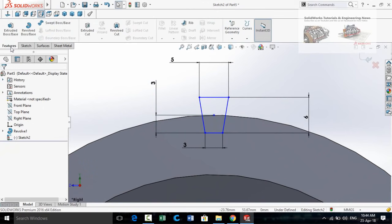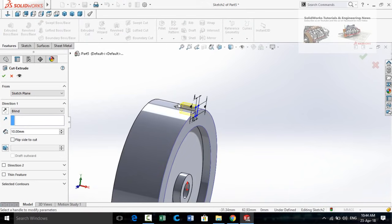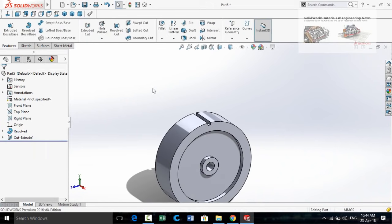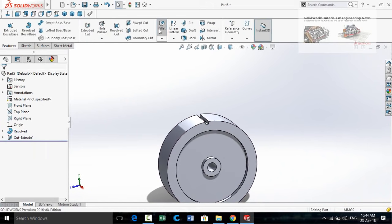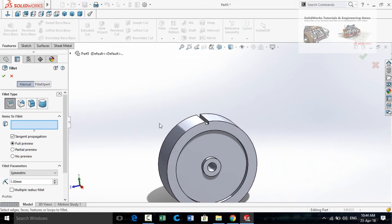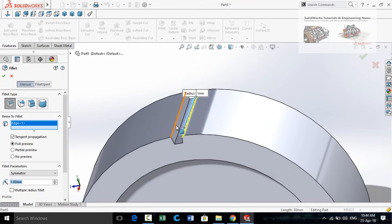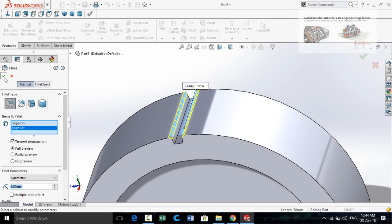Press OK, then go to the Features tab and select the Extruded Cut command. Cut it From Through All and press OK. Now select the Fillet command and set the fillet radius to 1 millimeter. Select this corner, this corner, and this corner, then press OK.